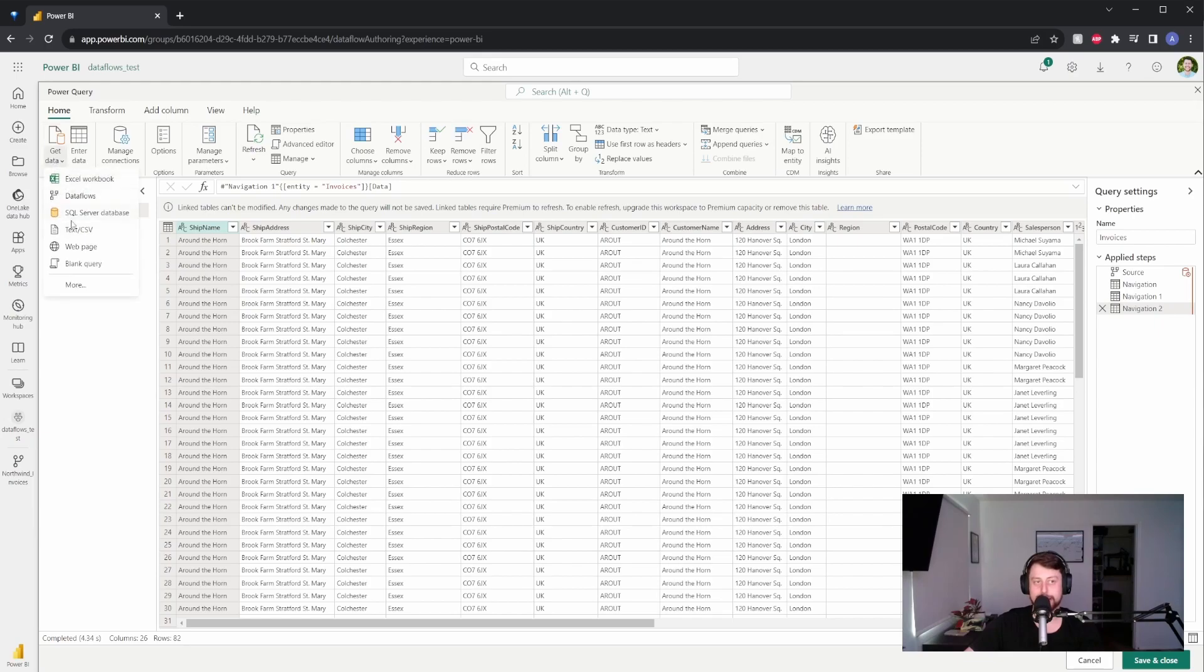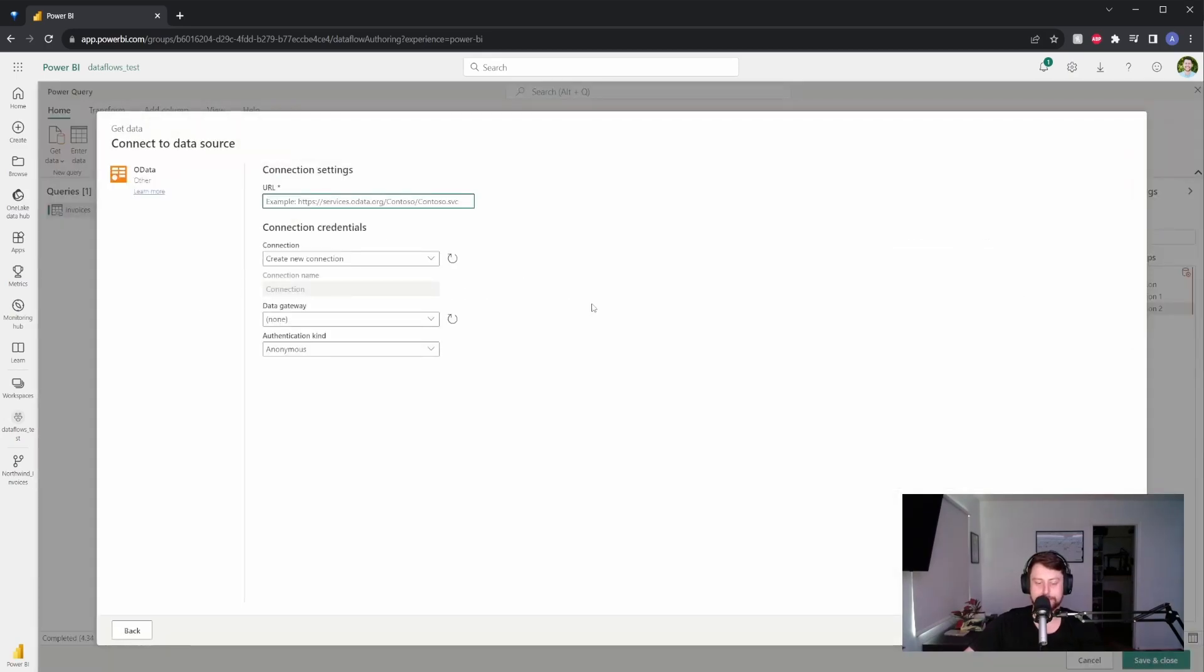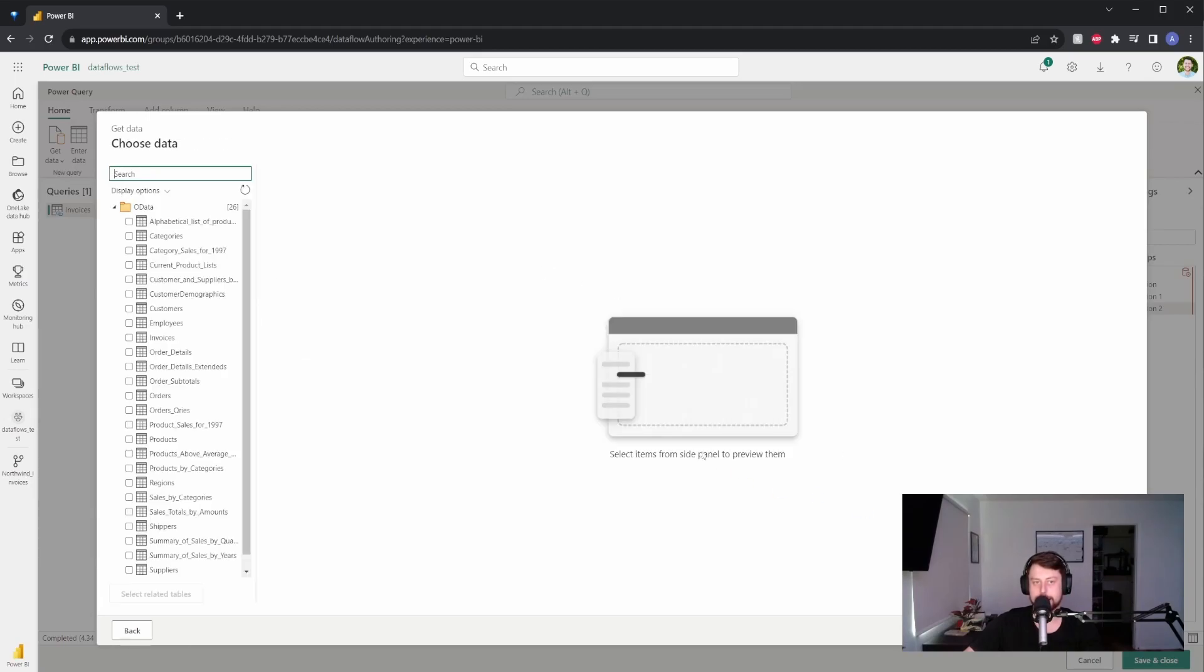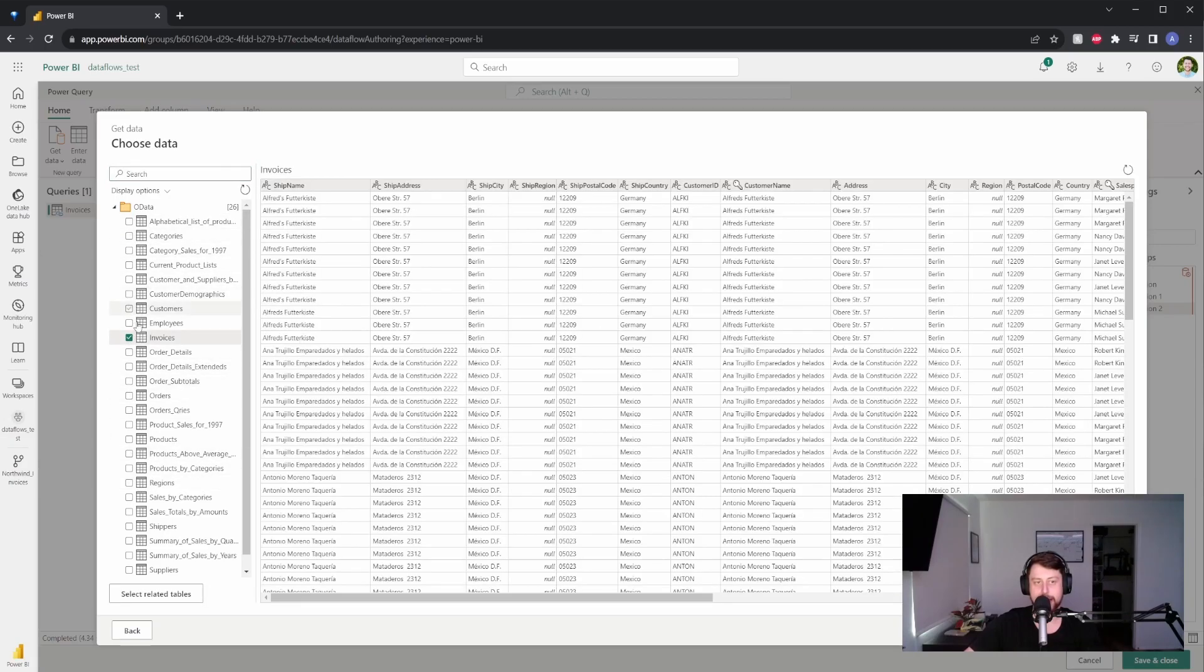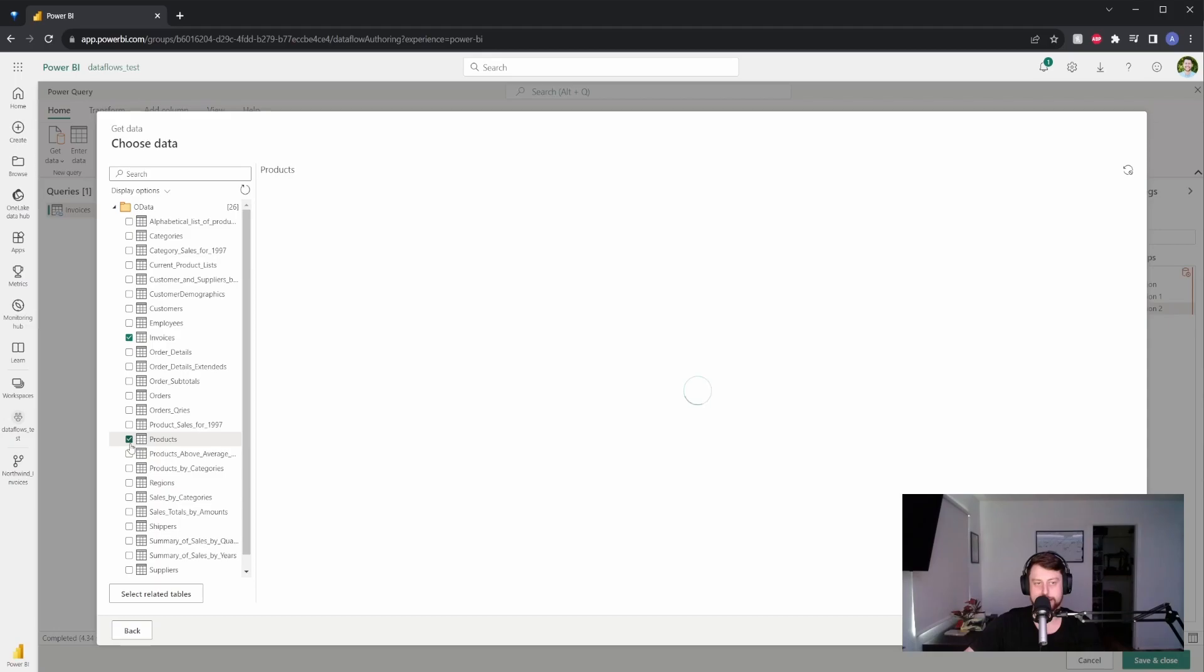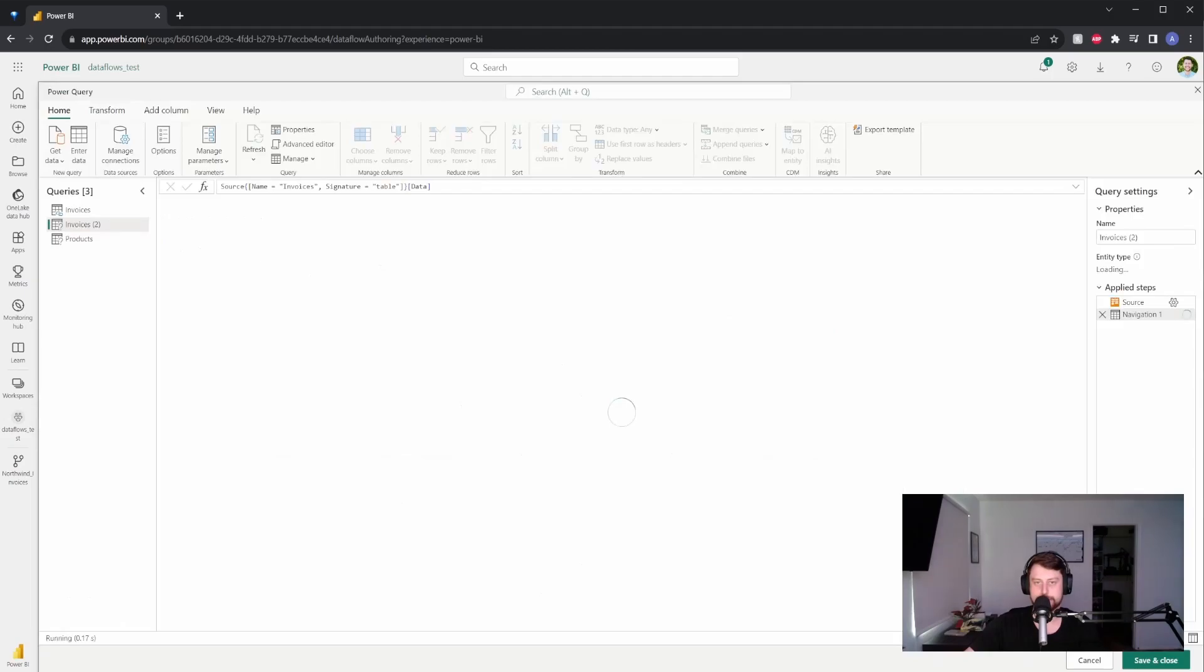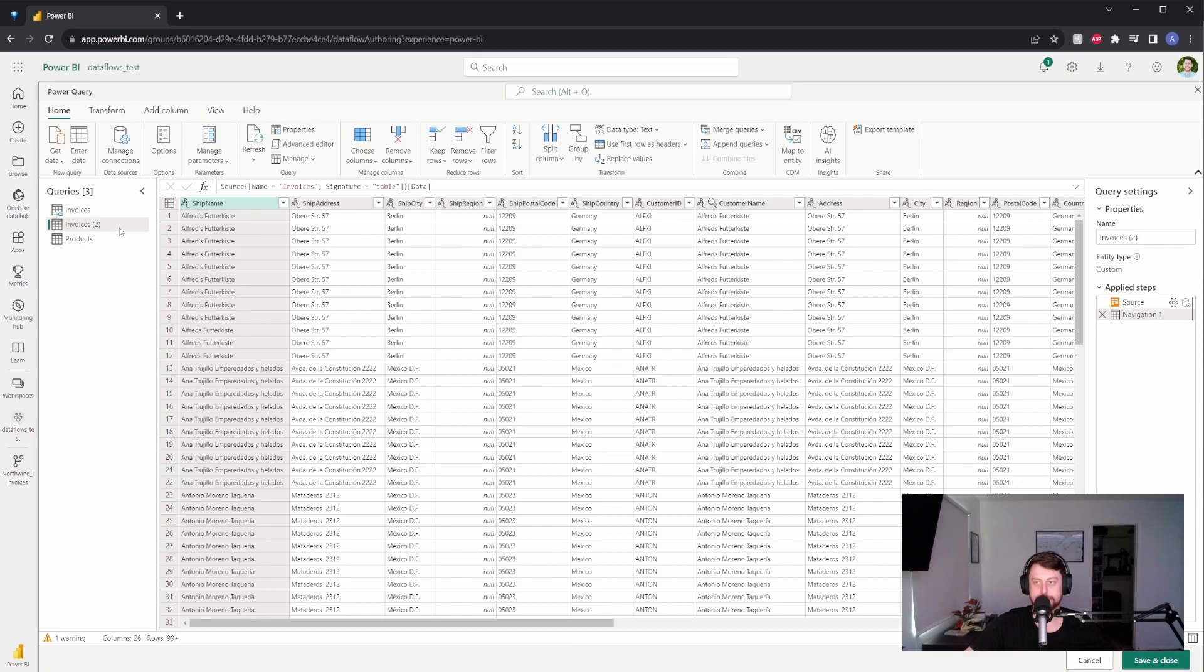Now we're going to get data again. We're going to hit OData. I'm going to do the same credentials. And this time, we're going to hit invoices and products. And you can see that we've pulled both in. I'm going to hit create. And it'll pull it in. So you see that I have invoices, invoices to, and products.